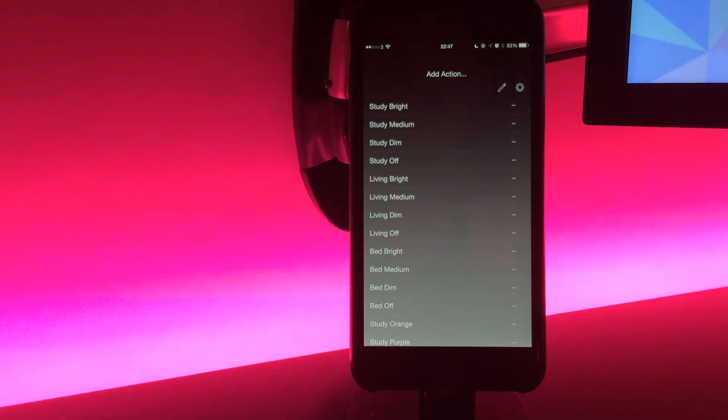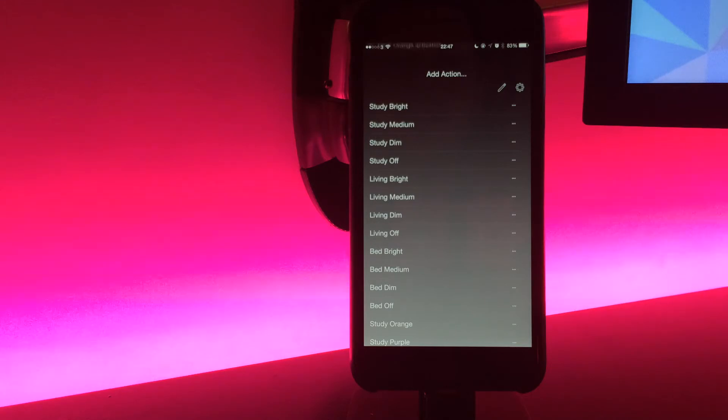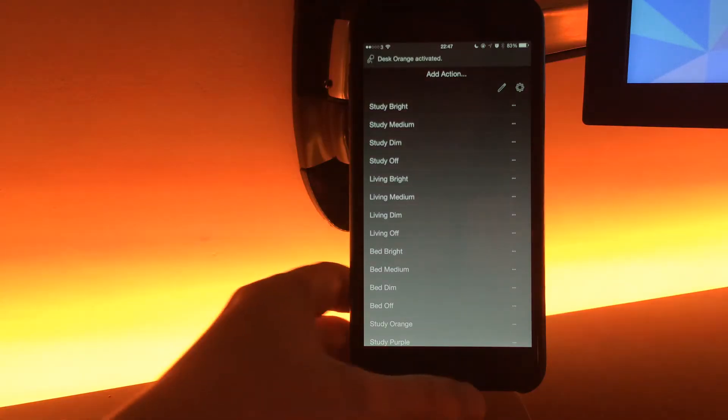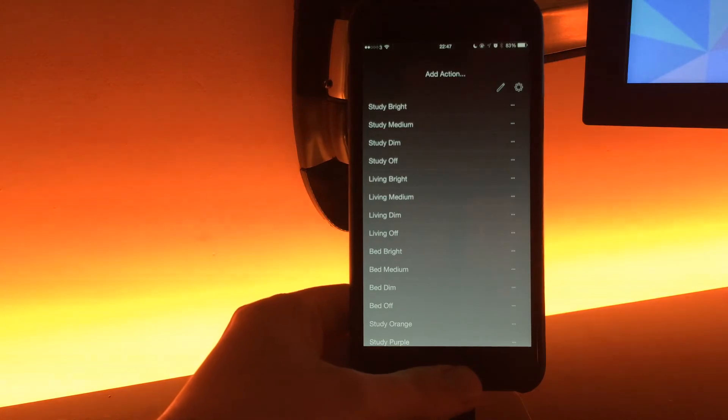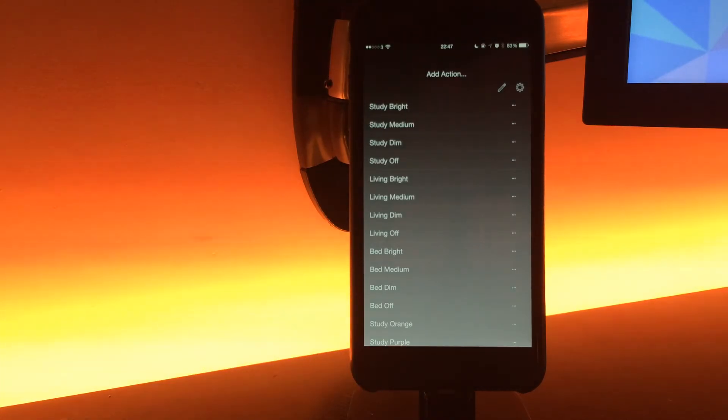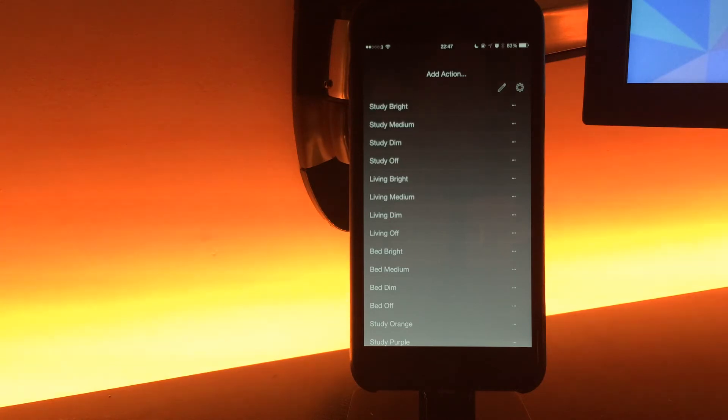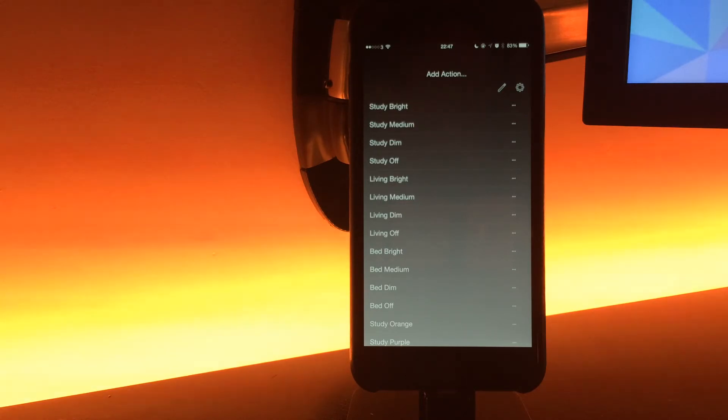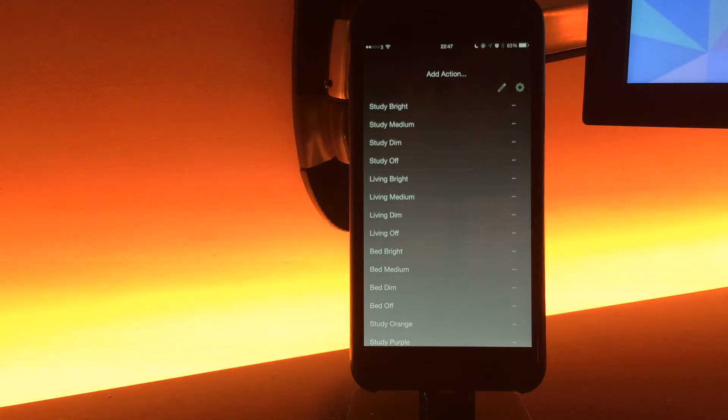Next on the list of changes is localization. We've now got Dutch and German localization. They're actually some really big customers of Home Remote, so I thought it would be nice to add in some localizations for those guys.